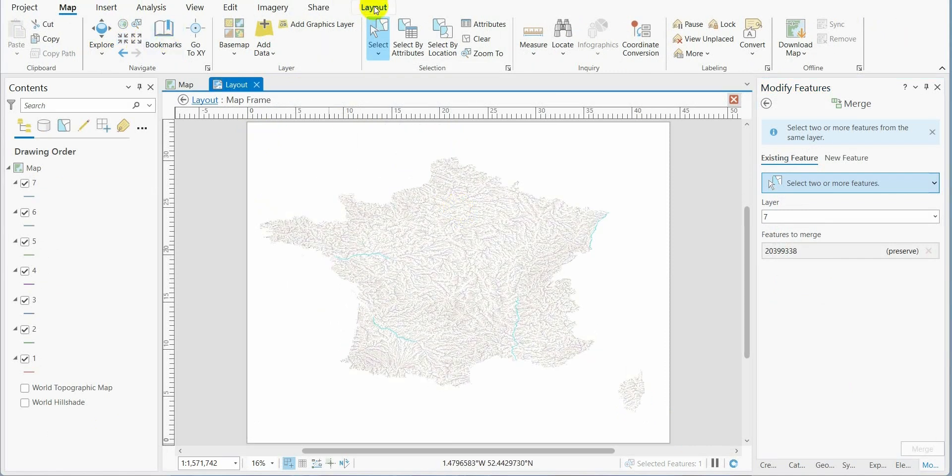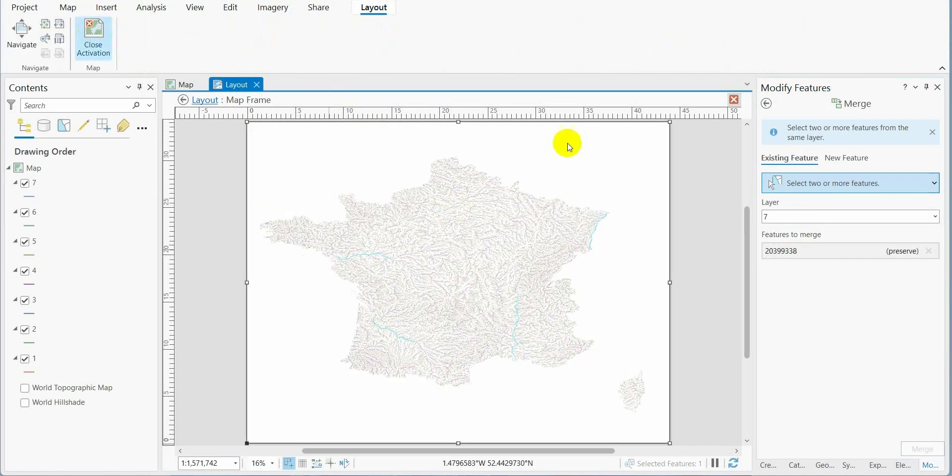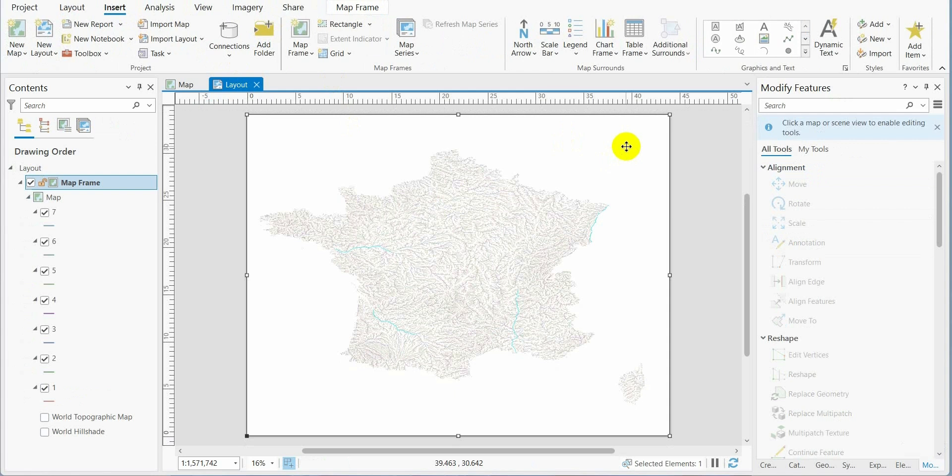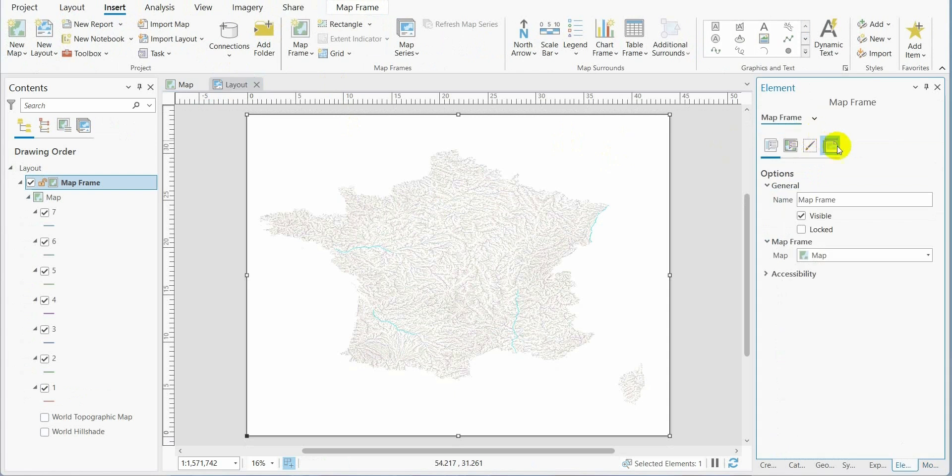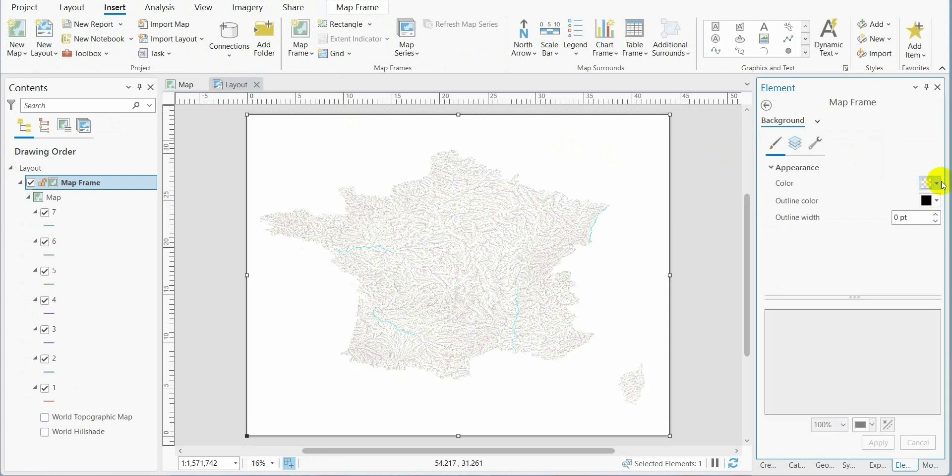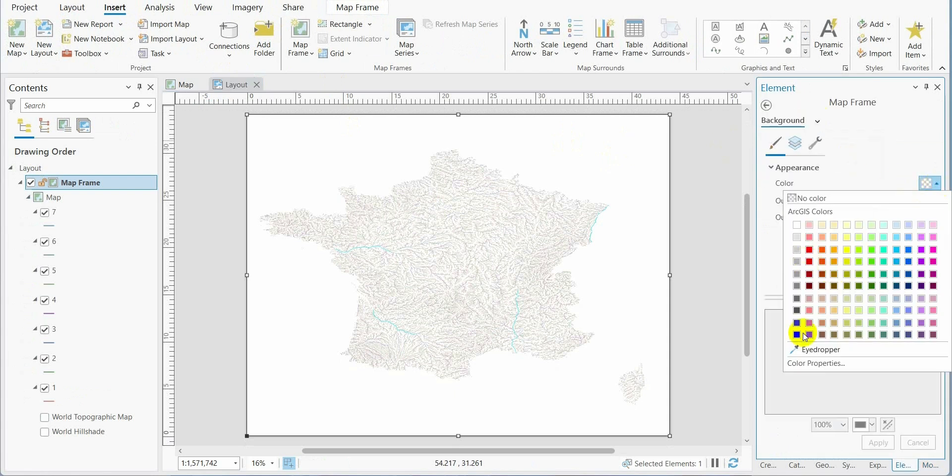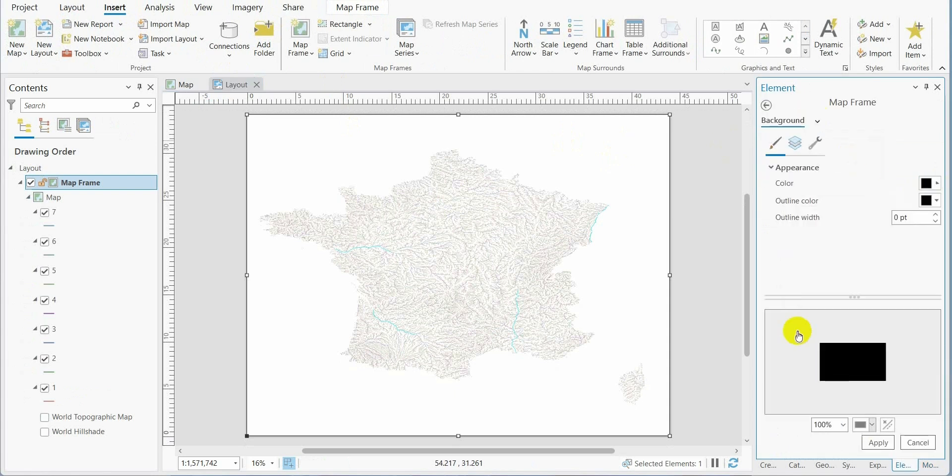We go back to layout, close the activation, double-click, go to background, and change the color to black.